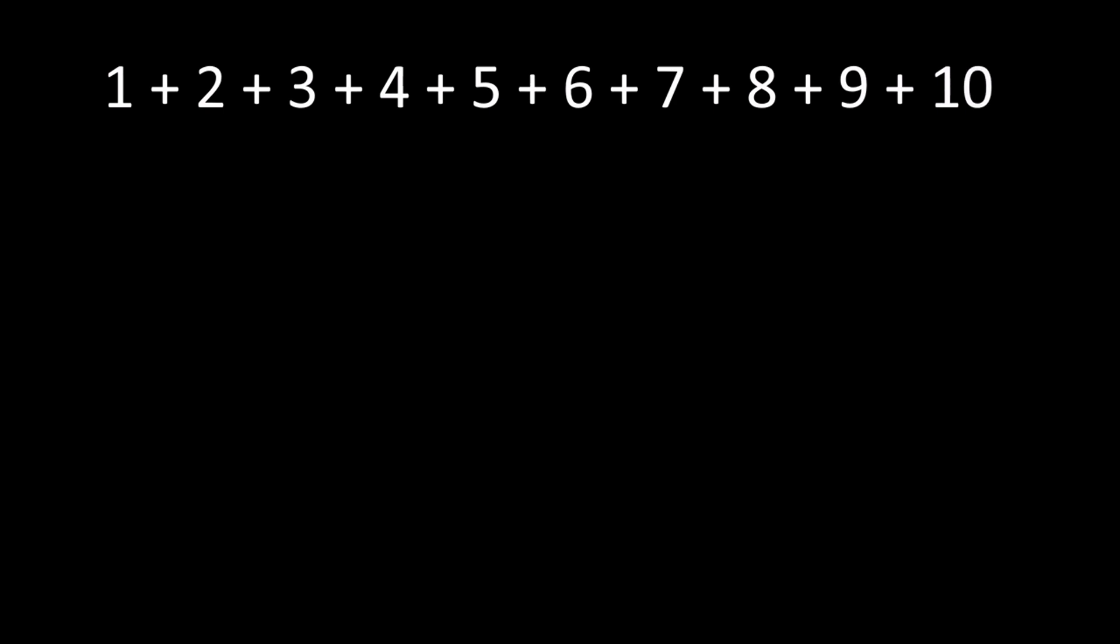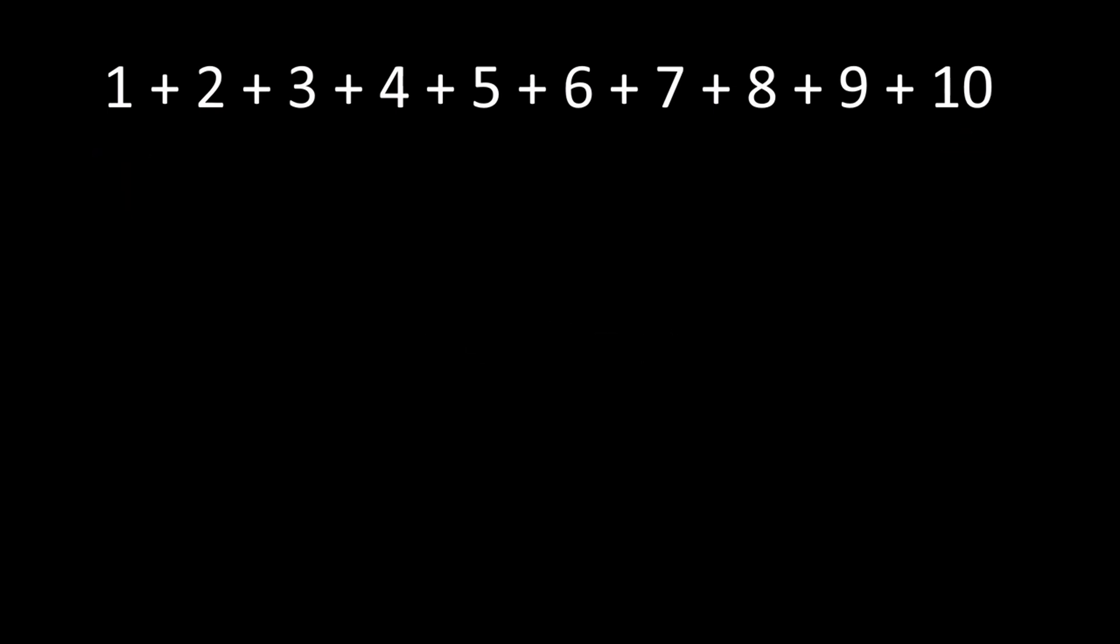Wait a minute, he thought to himself. If I add 1 and 10, I get 11. Now, if I add 2 and 9, I get 11 also. He was amazed at what he found.